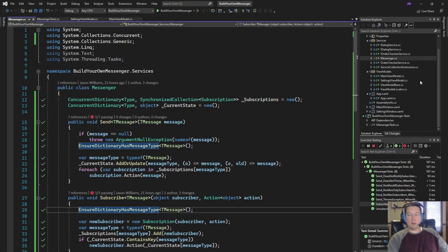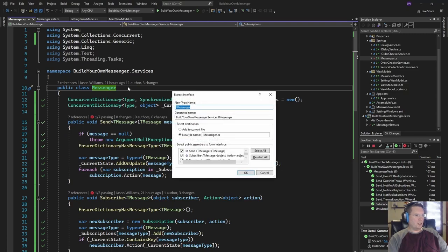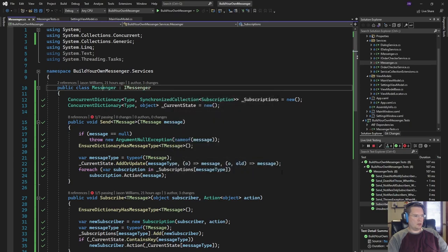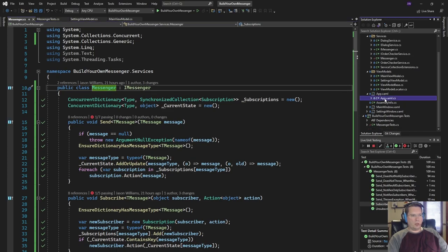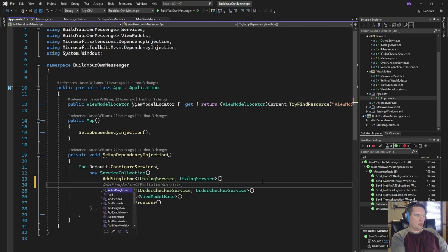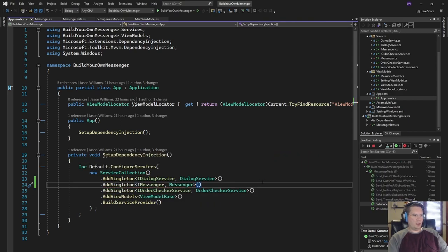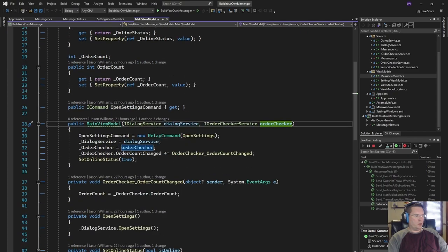Now we have our messenger, so let's move on to actually implementing it in our application. Let me create an interface for it because I want to use it in our dependency injection framework. So let's extract an interface — IMessenger — with all three methods. Over in App.cs, where we're setting up our dependency injection framework, I'll add a singleton registration: AddSingleton of IMessenger, Messenger. Now we can inject that into any of the view models we want.